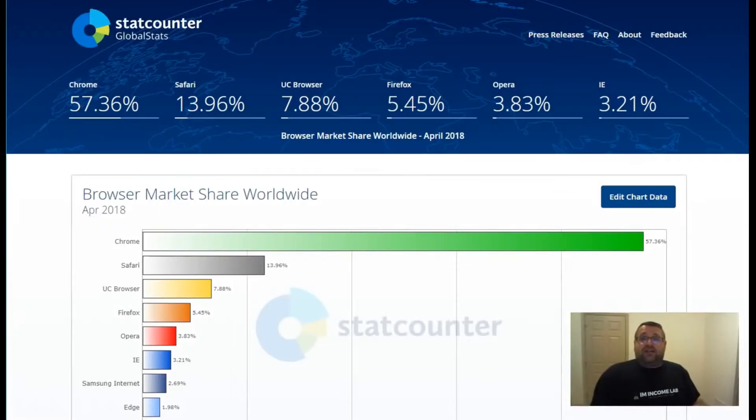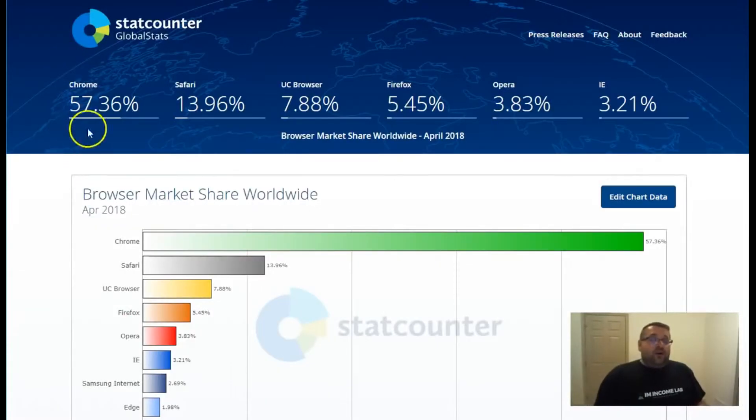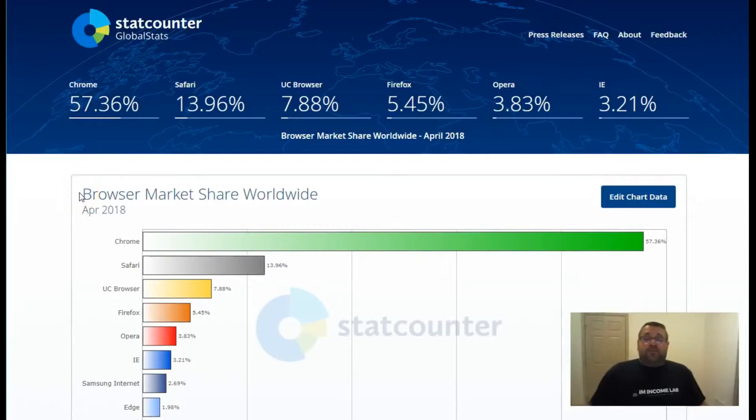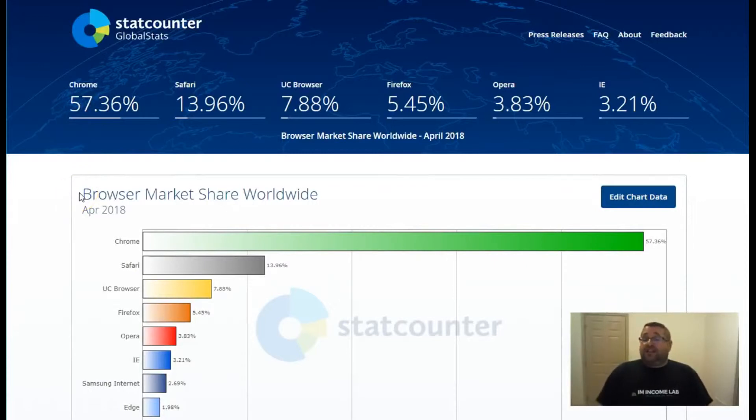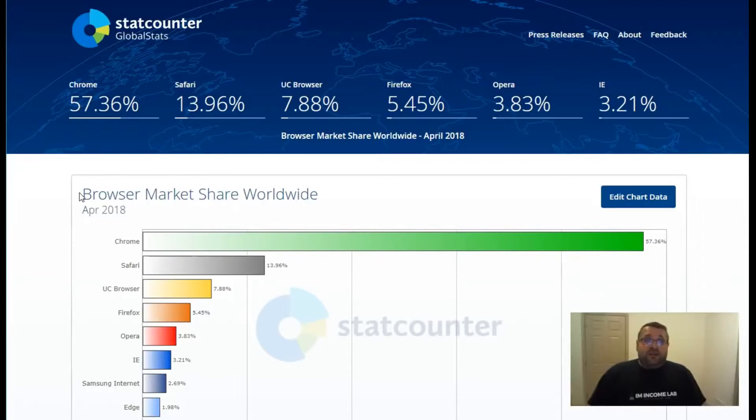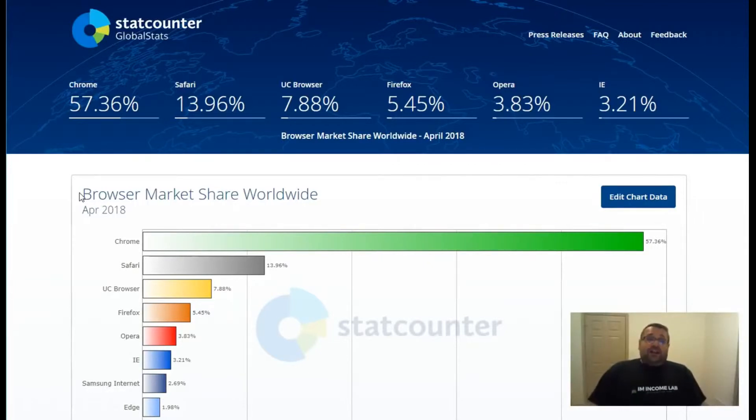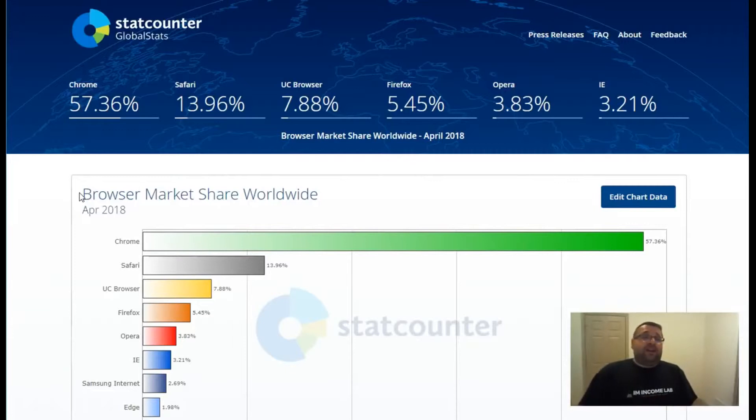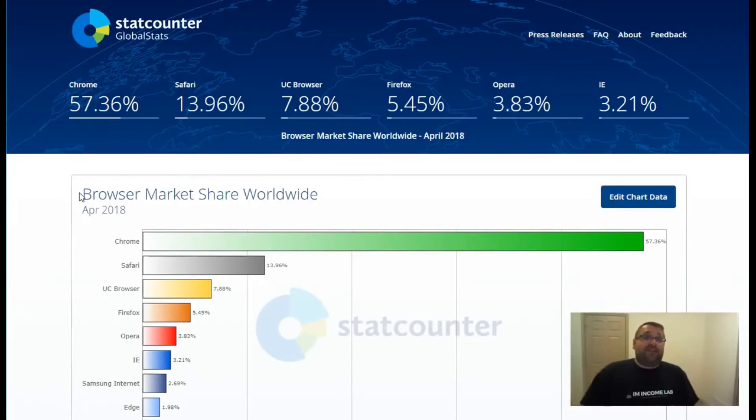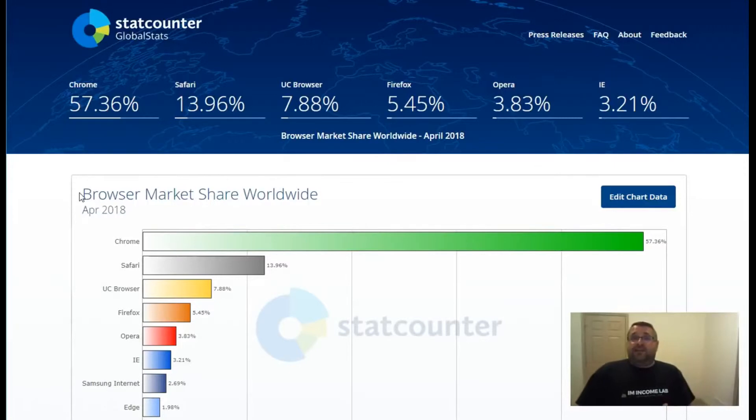And why this is such a big deal is because Google Chrome represents the largest browser market share in the world with almost 60% of people using their browser to browse the internet. So that's why this has been reported on all over the place because it affects millions and millions of people that use their browser.